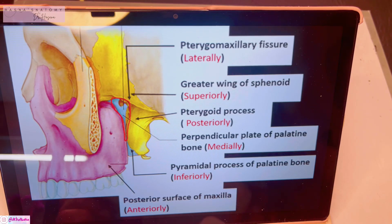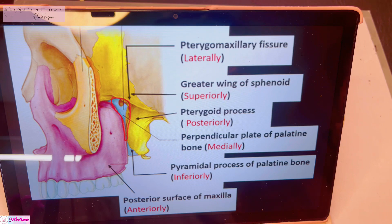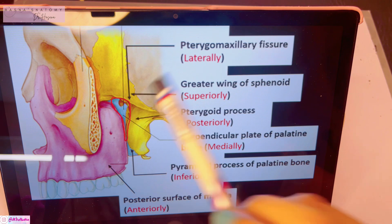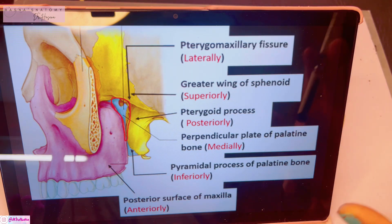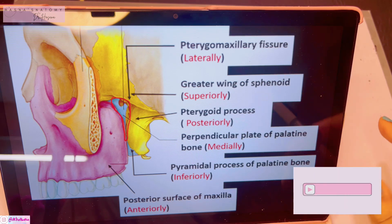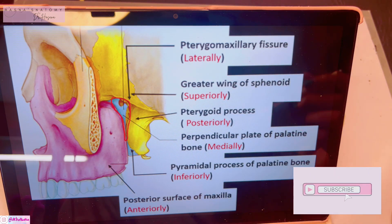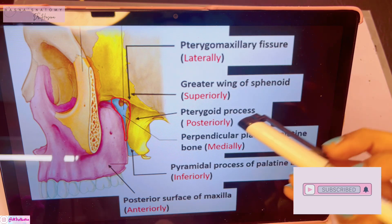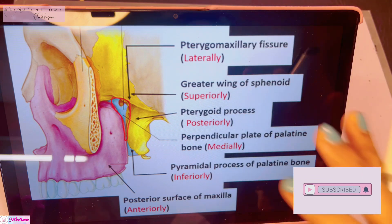Assalamu alaikum, this is Dr. Hasna with Hasna's Anatomy, and today we're discussing the pterygopalatine fossa. This is a very tiny fossa located at the back of the maxilla. It does get a little tricky at times, but I am on this channel to make anatomy simple for you. Subscribe to my channel — let's get started with the pterygopalatine fossa.